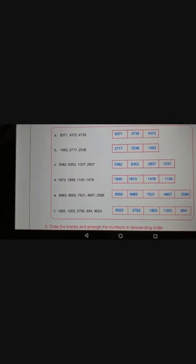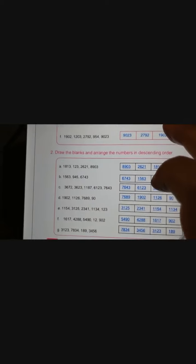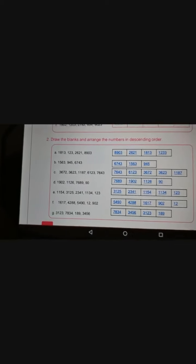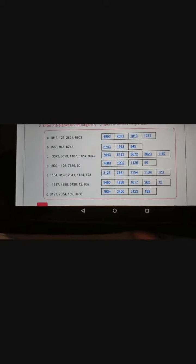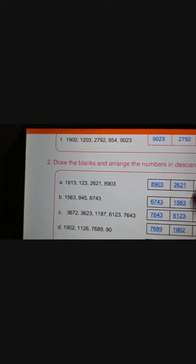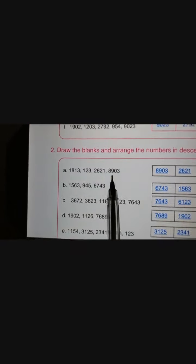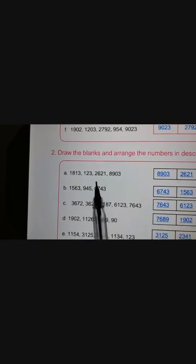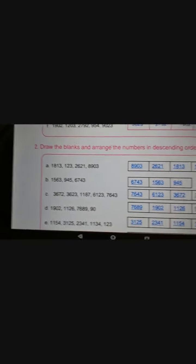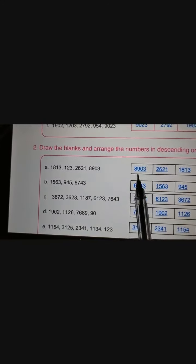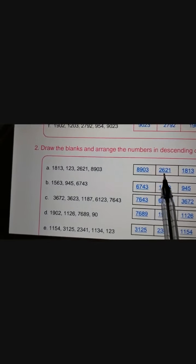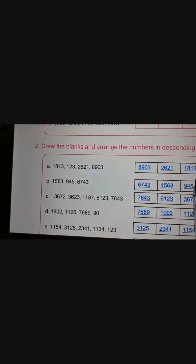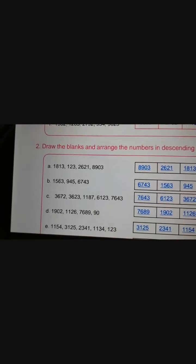Now we will start the next portion: draw the blanks and arrange the numbers in descending order. First set: 1830, 123, 2621, 8903. Draw 4 blanks and write bigger number first: 8903, 2621, 1830, 123.